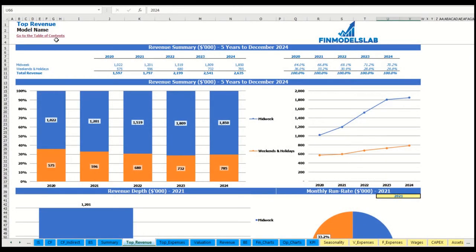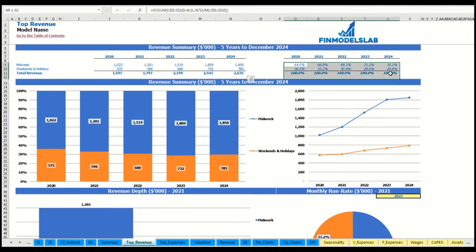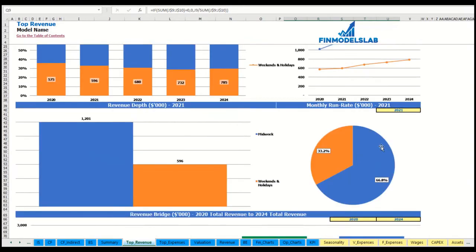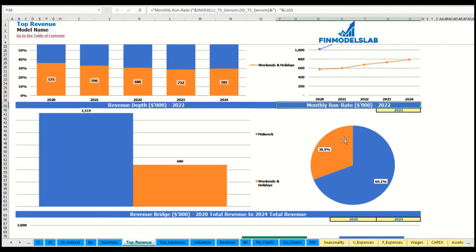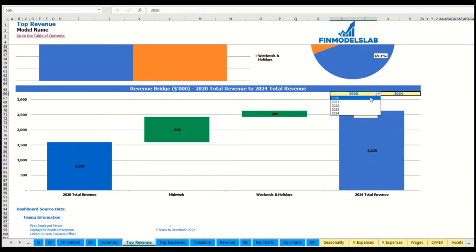You can see a revenue summary for the main revenue streams broken down by years, as absolute values and percentage breakdowns, reported in both tables and charts. You can select a specific year to see the monthly run rate and revenue depth for each revenue stream. At the bottom of the top revenue report, you can see the revenue bridge showing total revenue for the starting and ending year and the factors of growth broken down by revenue streams.